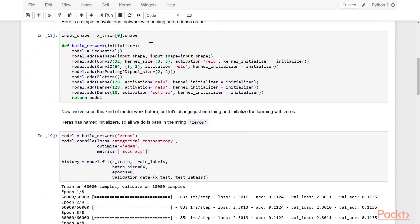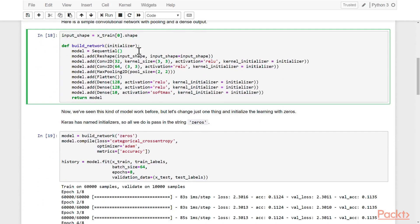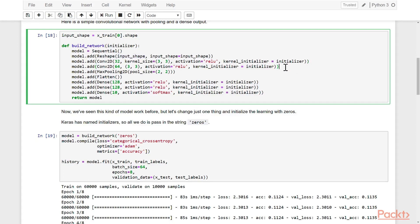Build network method with an initializer. The initializer that we'll be passing in will control the values that the parameters have when the network is initially created. We'll start off with our reshape to our input shape, which is my habit in order to keep the shapes under control. Then we'll put in two convolutional layers with pooling, we'll flatten,